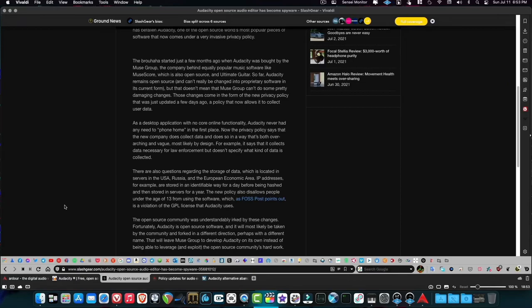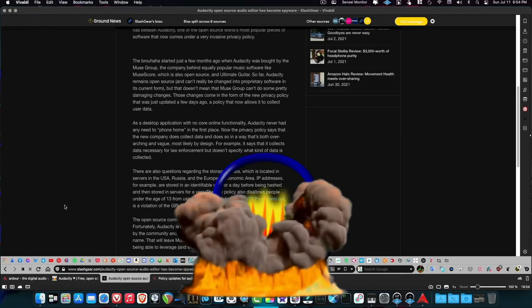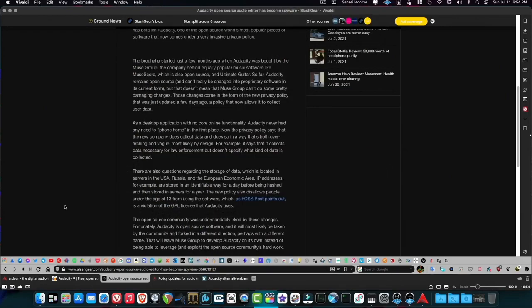I understand that some people want to find out what's working well — maybe anonymous stuff like what kind of processor you're using, because CPU is really important in audio editing. But the article says as a desktop application with no core online functionality, Audacity never had the need to phone home in the first place. Maybe if they asked you when it first opened up, 'hey, can we check out what CPU you're using?' — that would be one thing. But the amount of exploitation coming out of Audacity is strange.